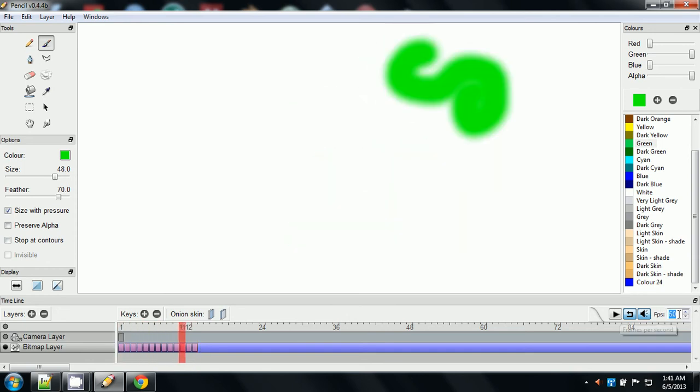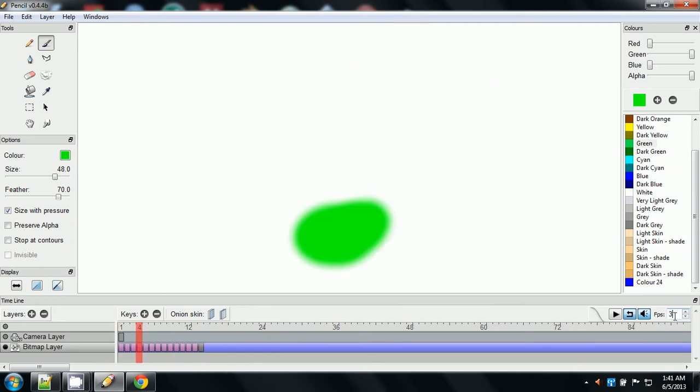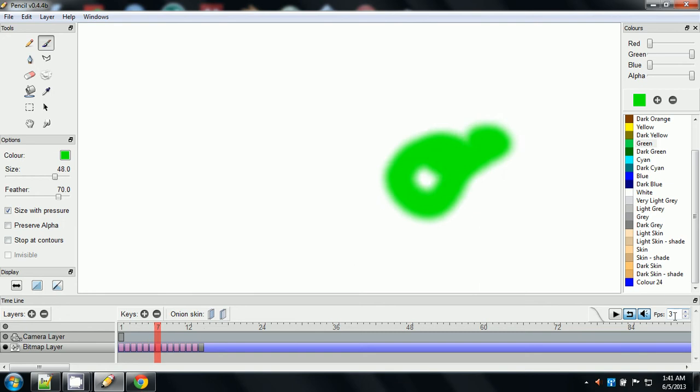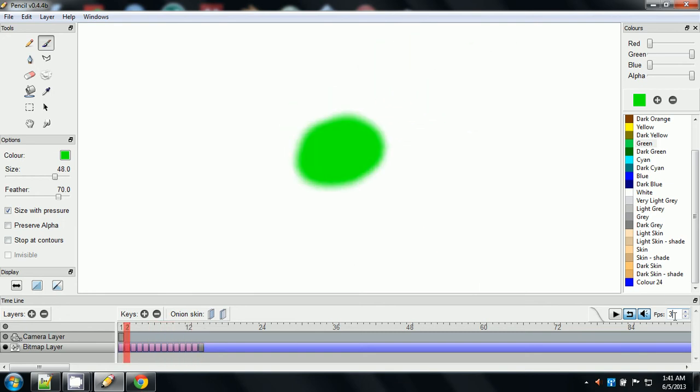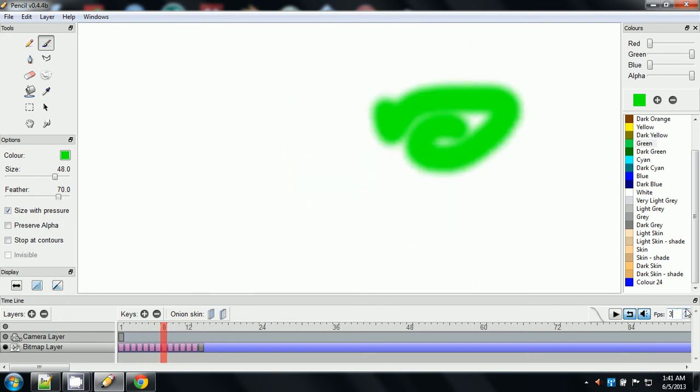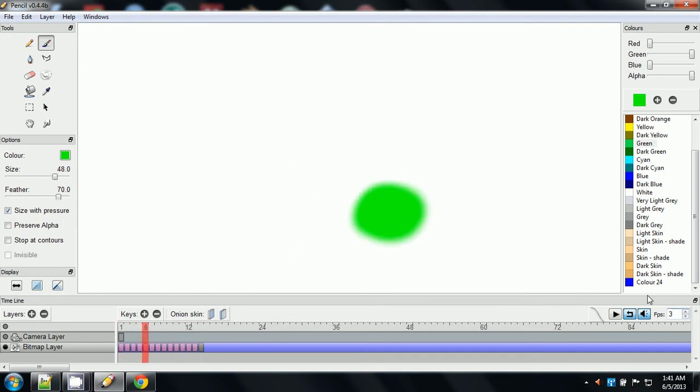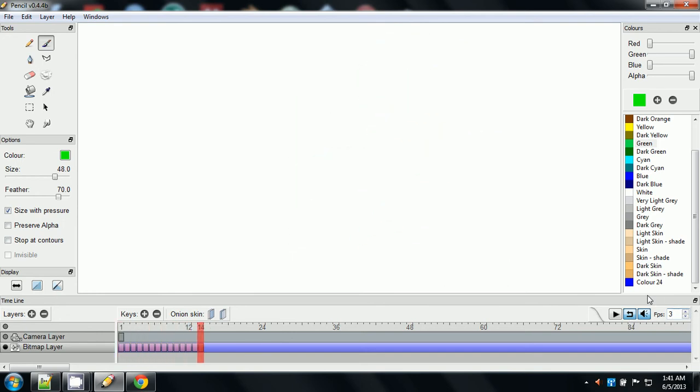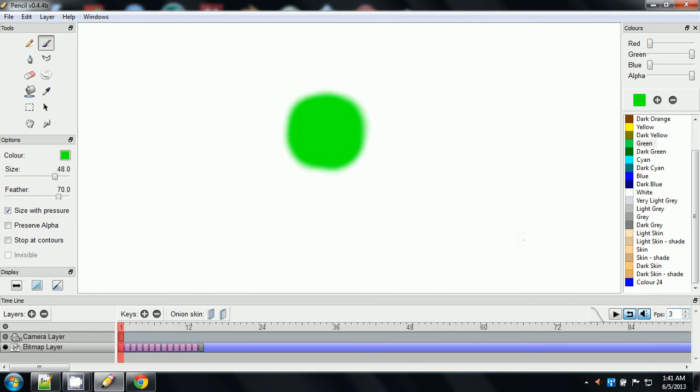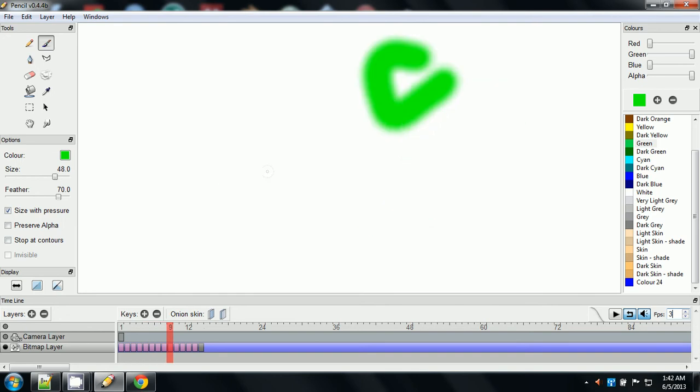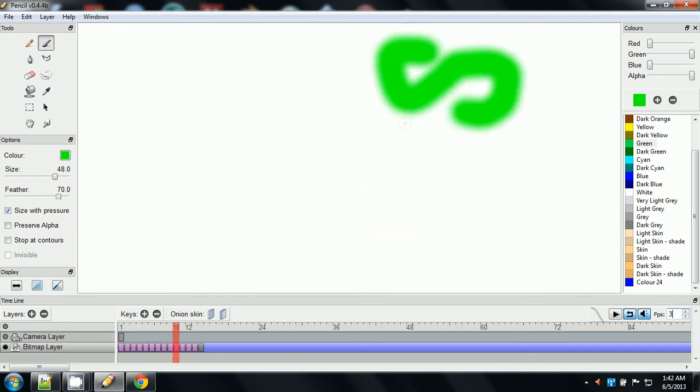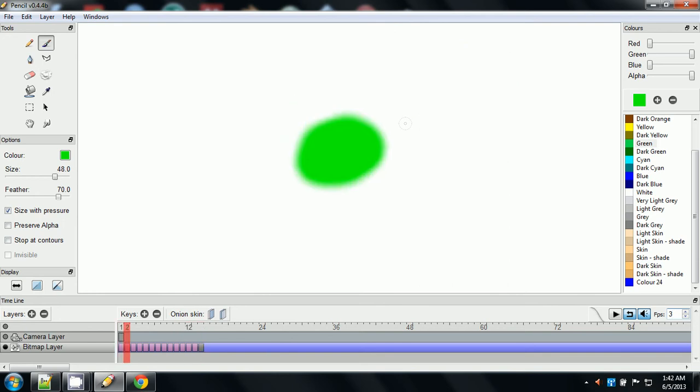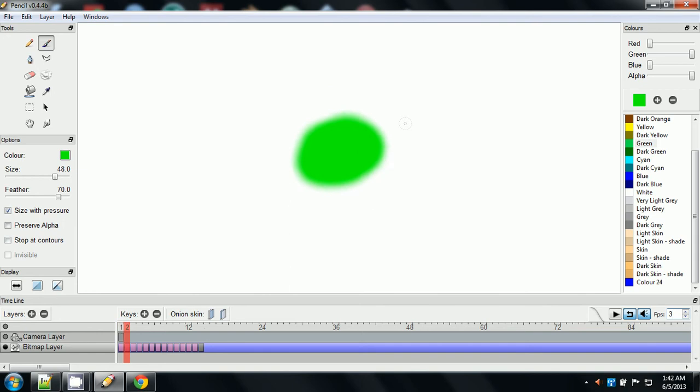And if we drop it down to 3 frames per second, see what happened there? Now it's going really slow and it's making it look really choppy. And if you watched my first pencil tutorial, the video that I showed you, my example animation that I was doing, it was choppy.